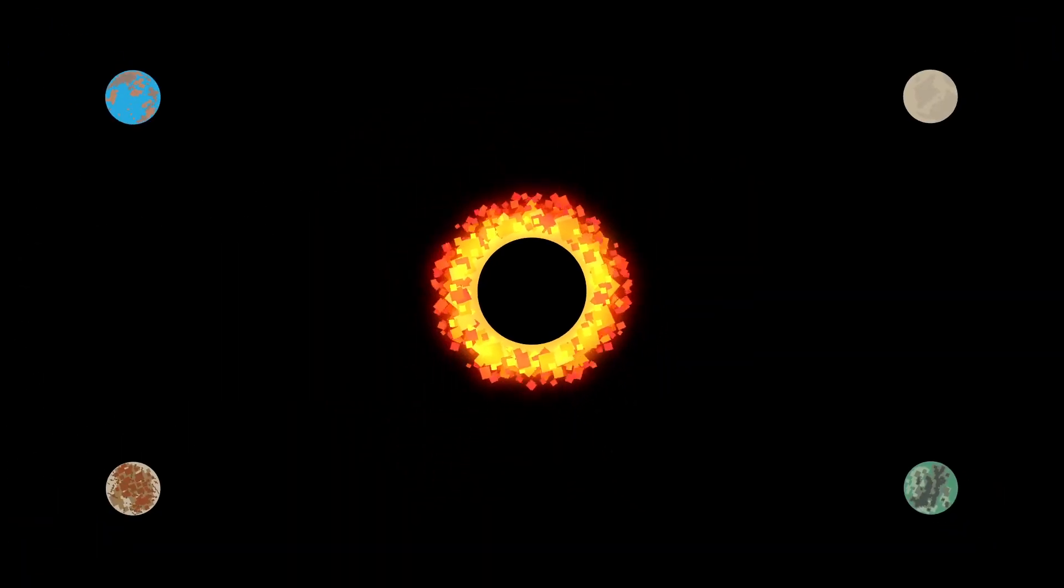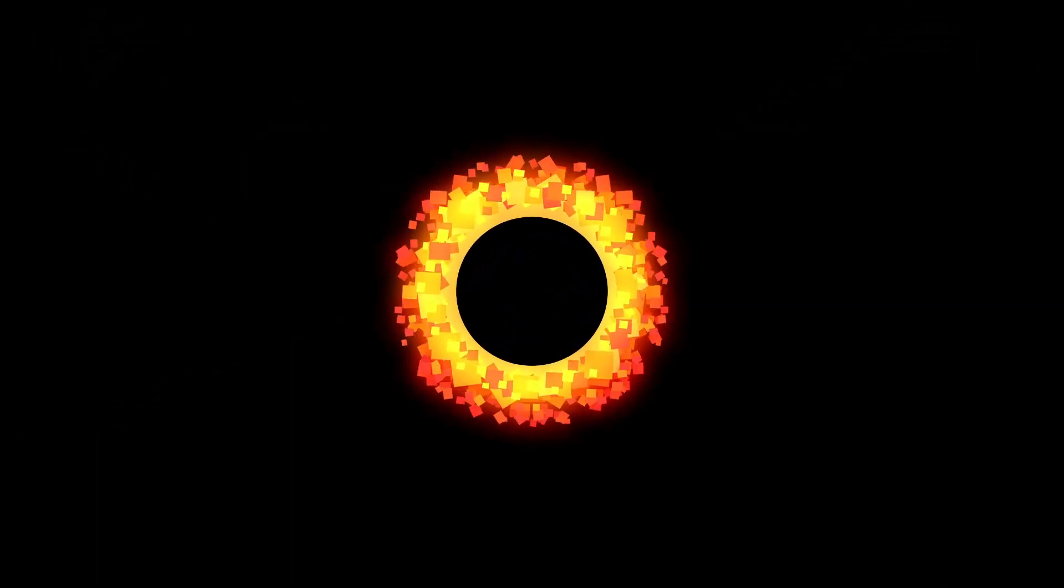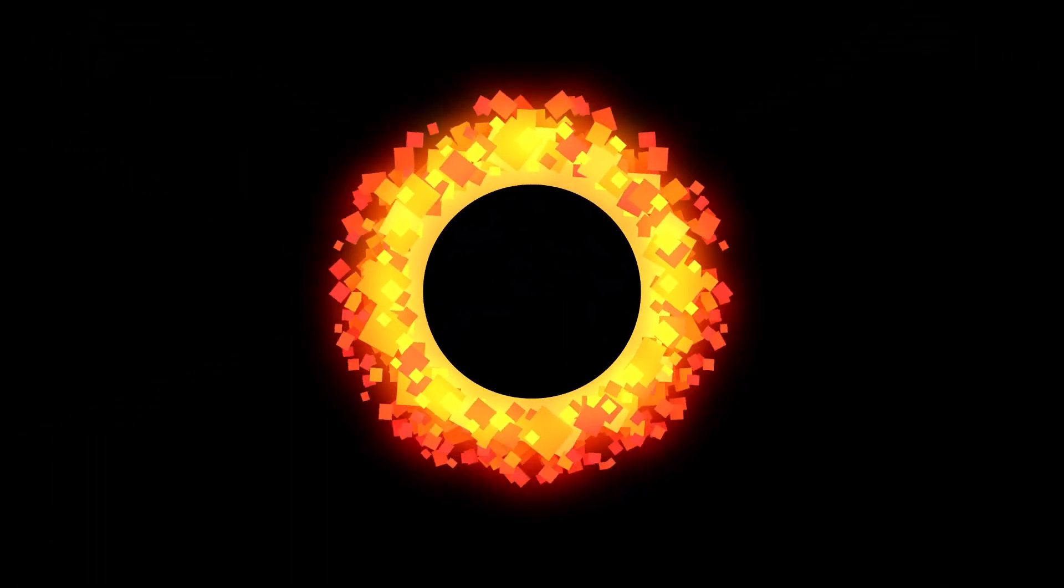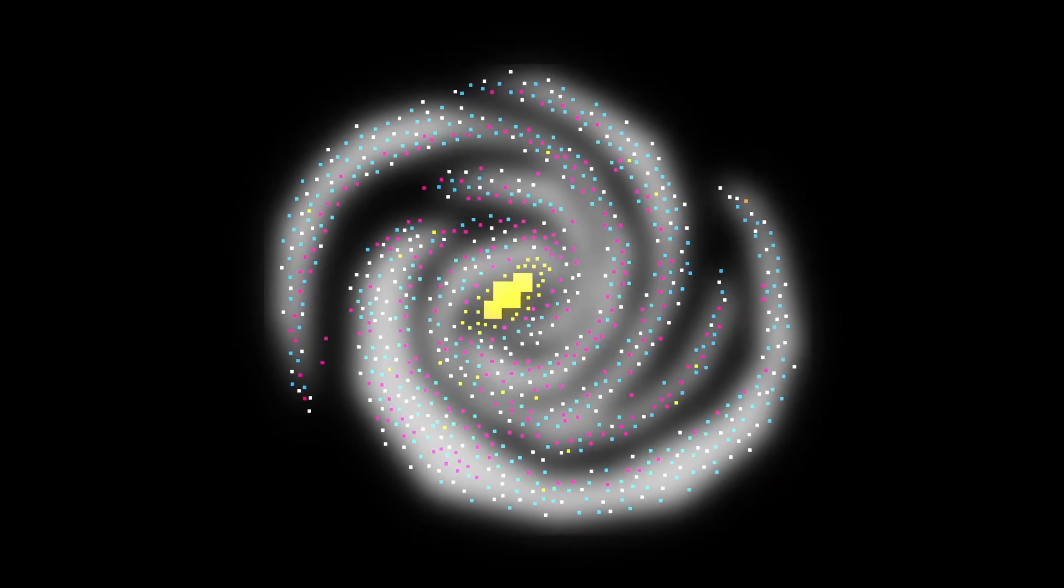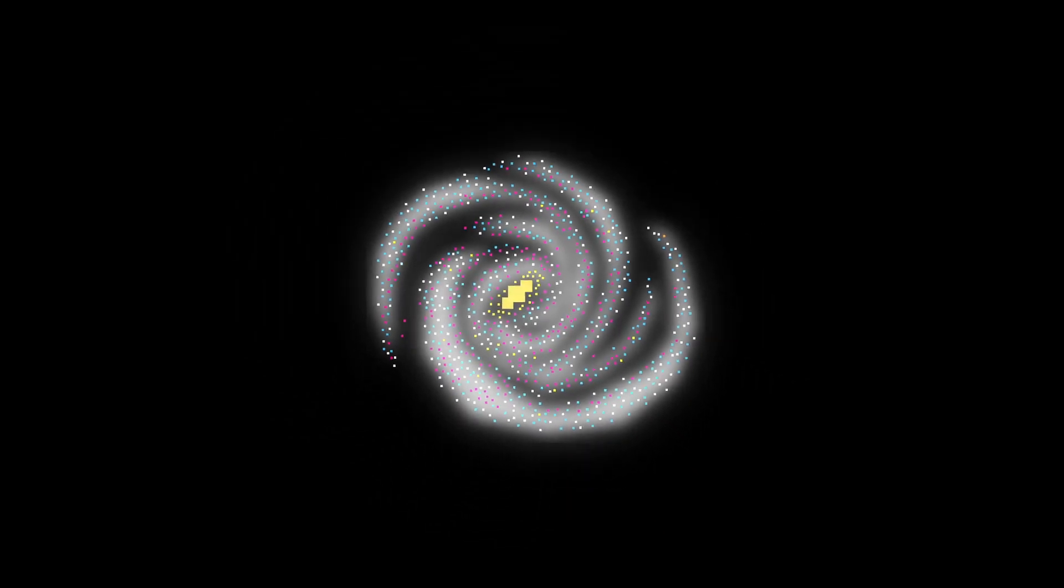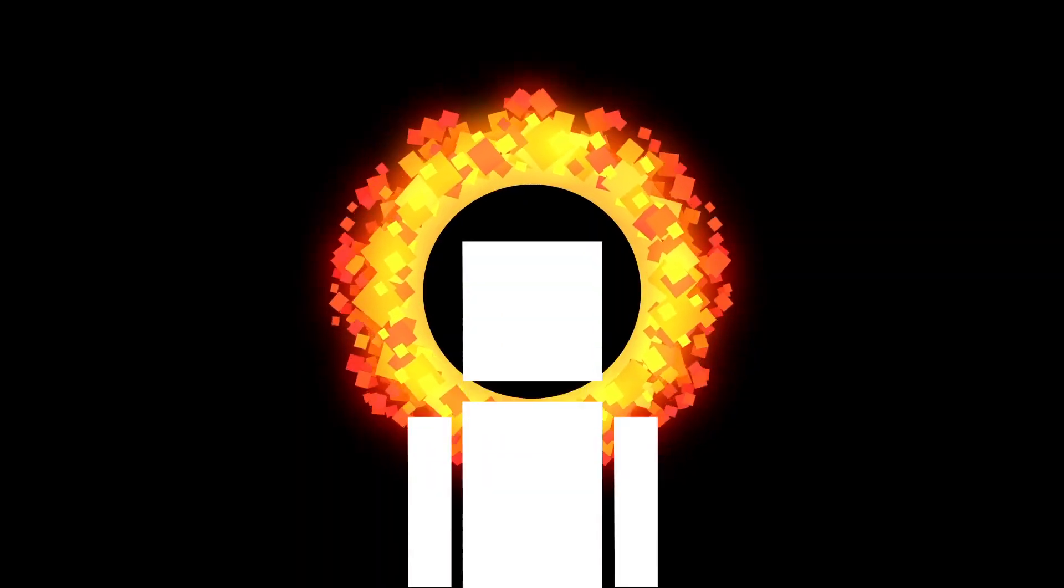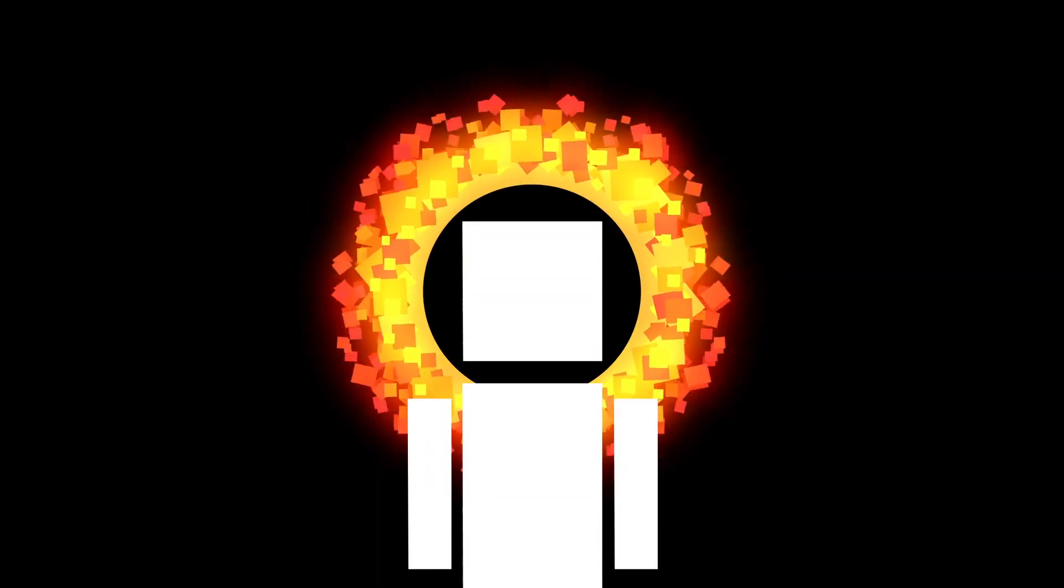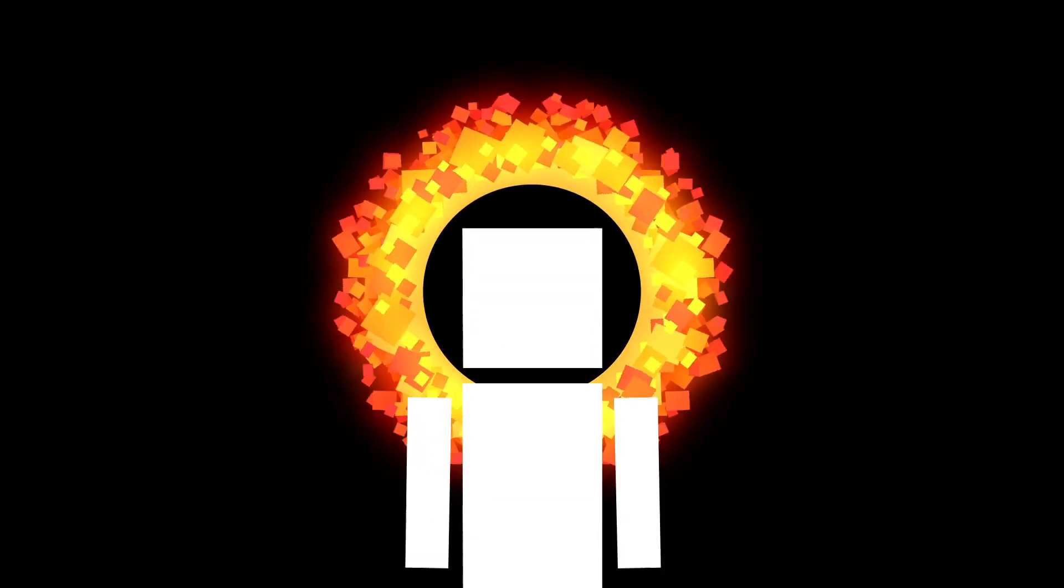Black holes can pull in planets, stars, and even light cannot escape their grasp. The Milky Way alone contains up to a billion of these so-called stellar black holes, stellar because they're formed by collapsing stars, and also, I assume, because they're awesome.